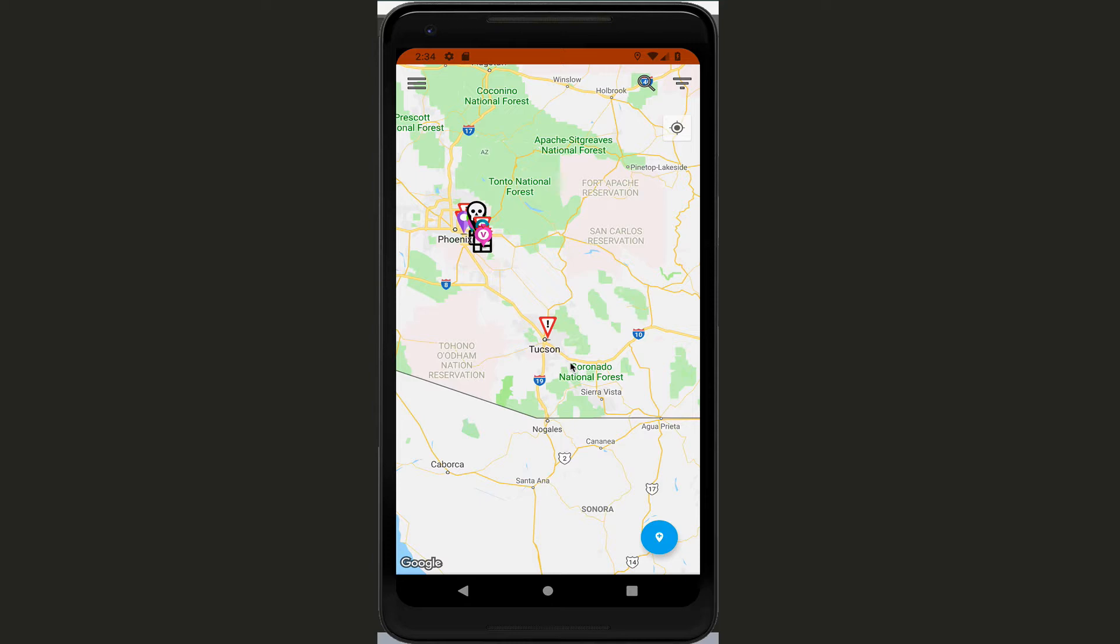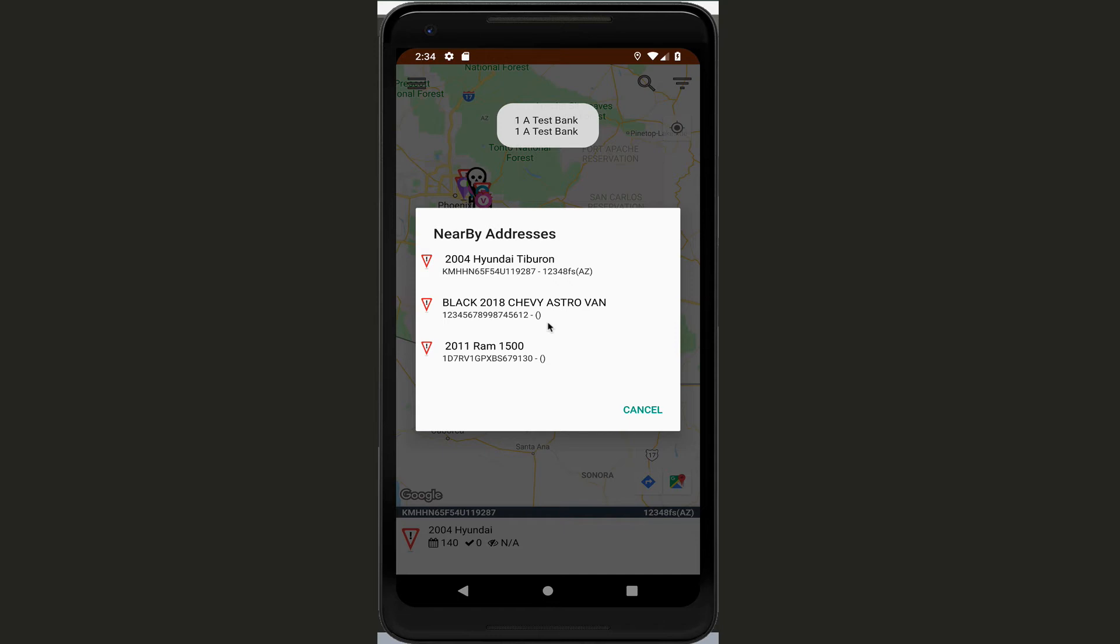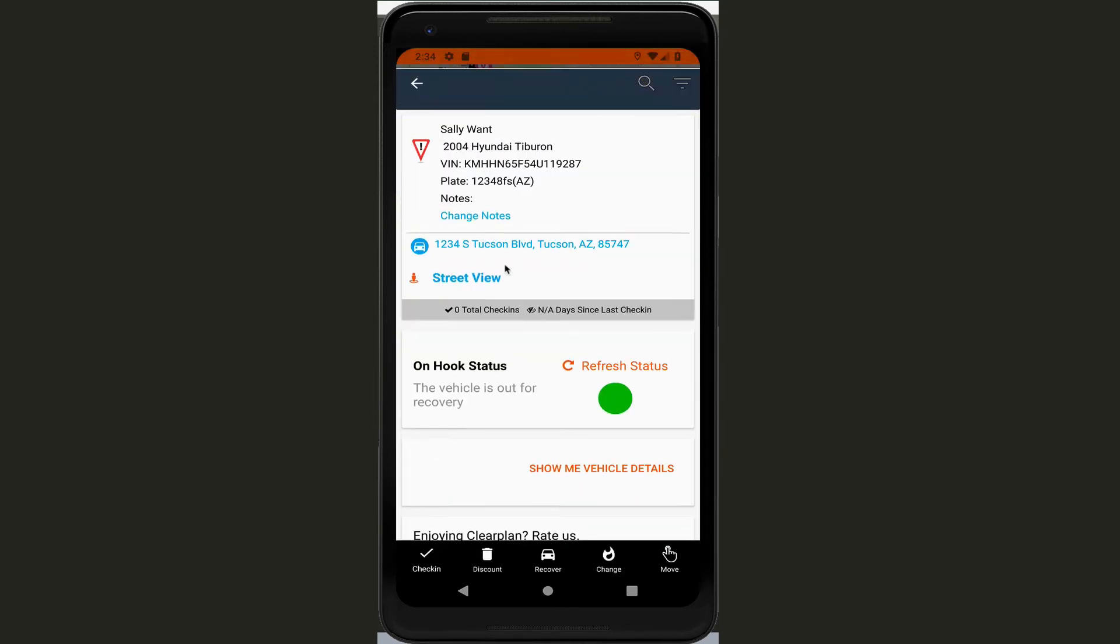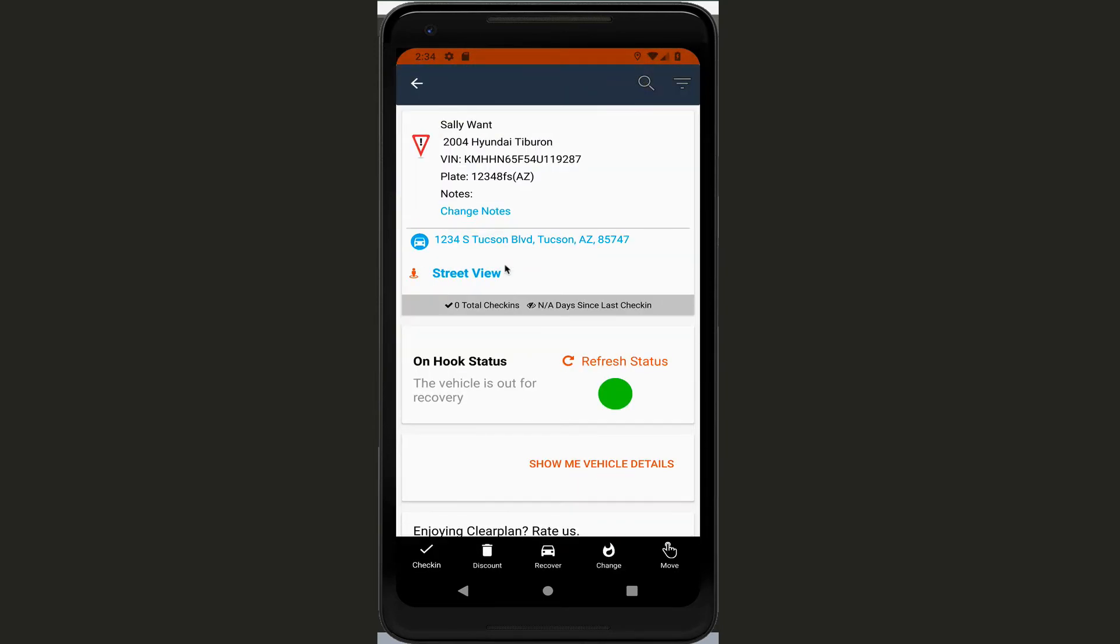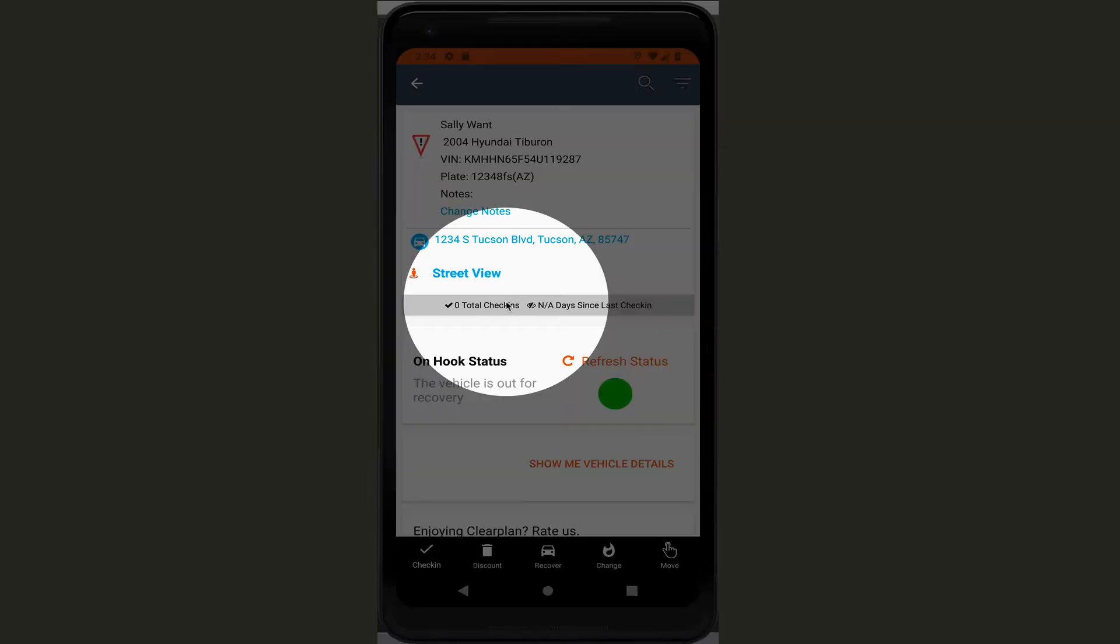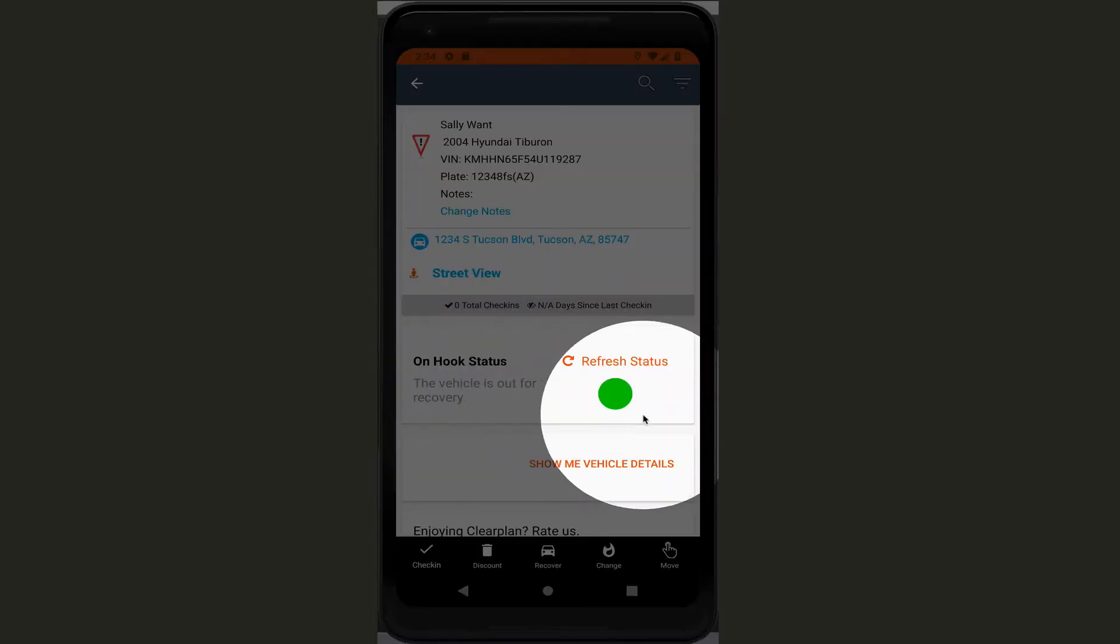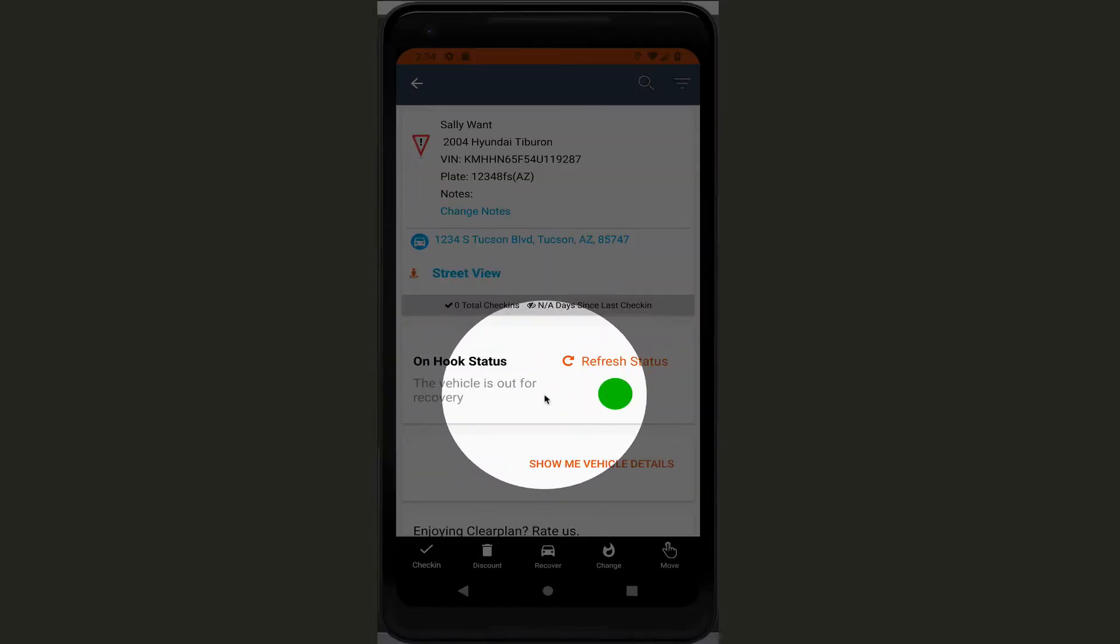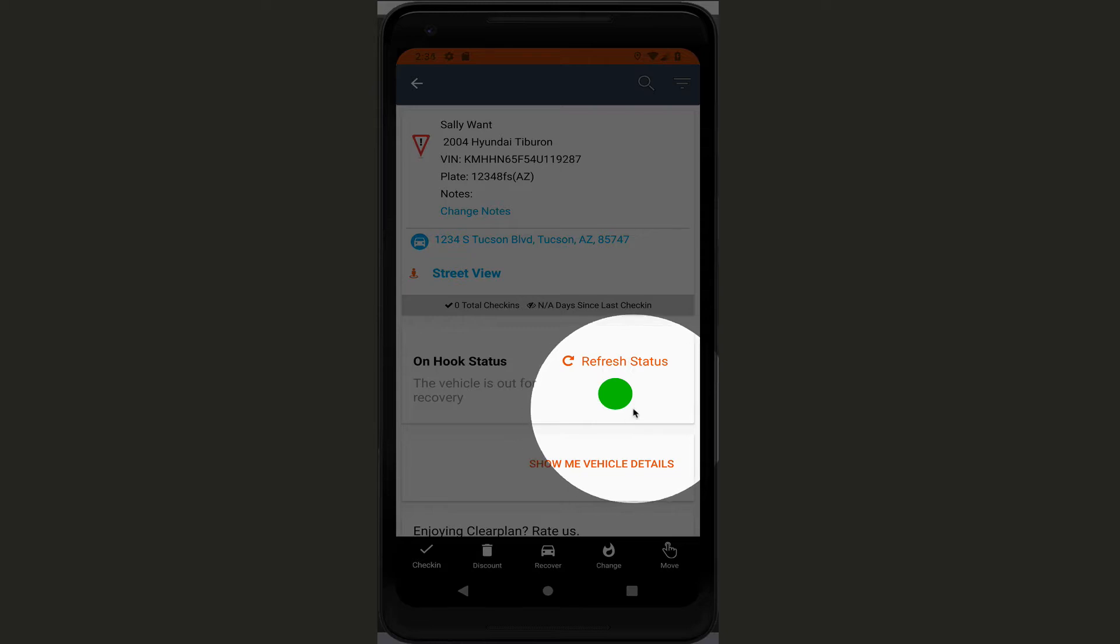Let's take this icon that we have down here in Tucson. So when I click on the icon it brings up the information about the vehicle, and if I click on one of the vehicles here you can see that now we have this brand new on-hook status.